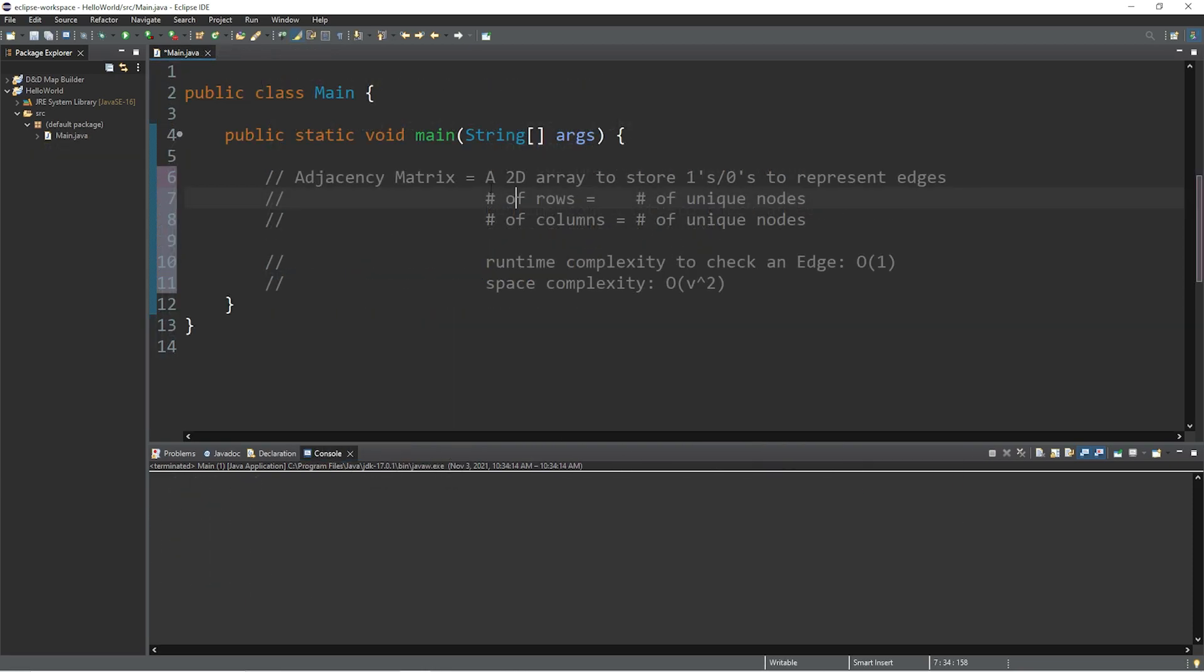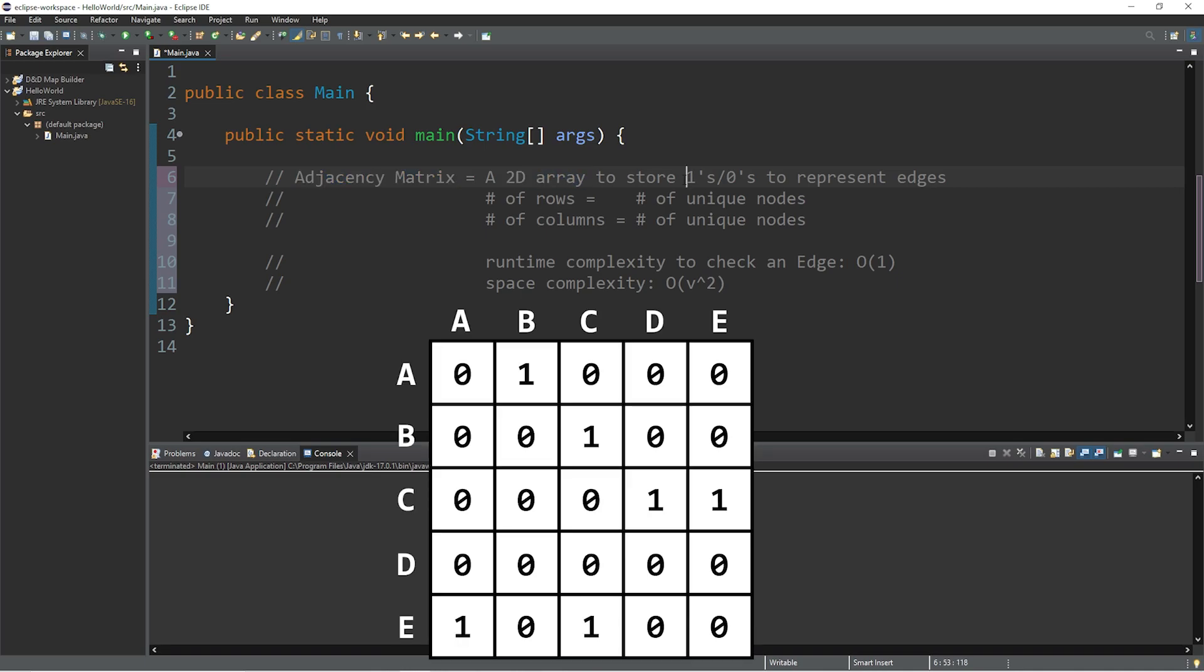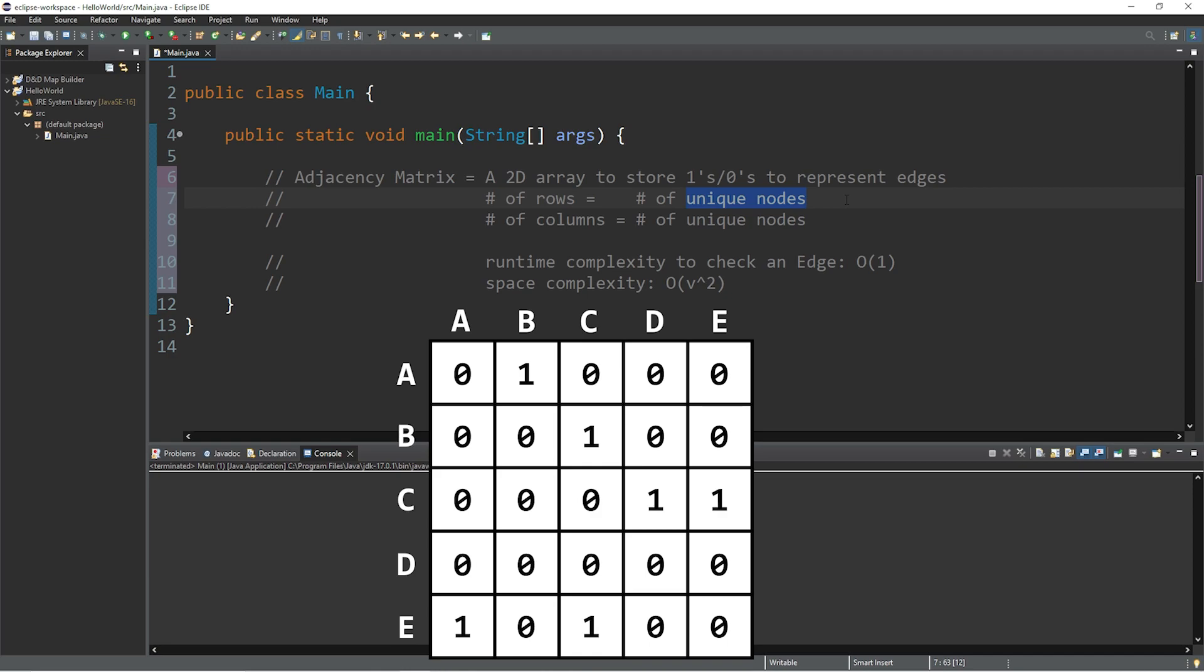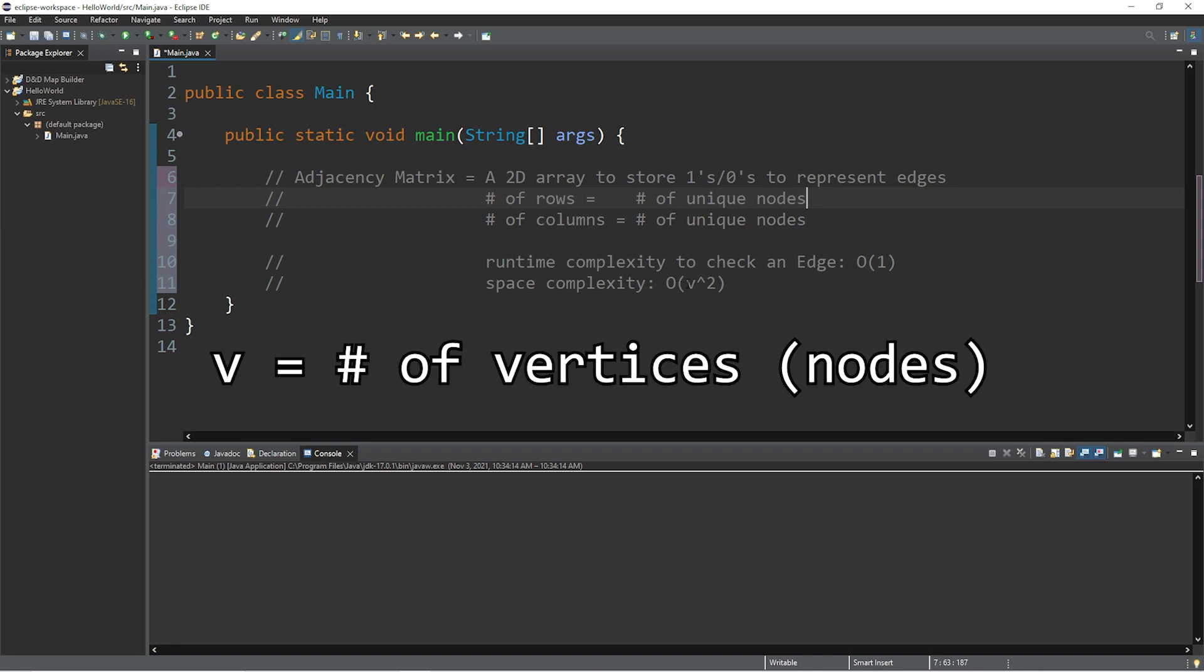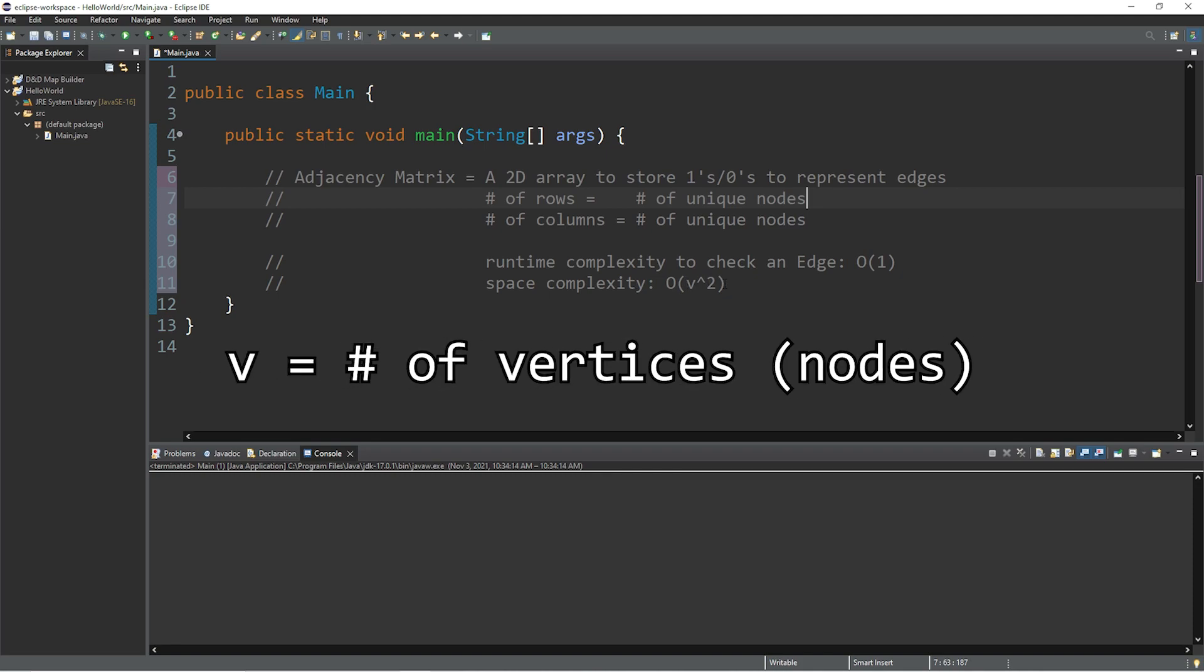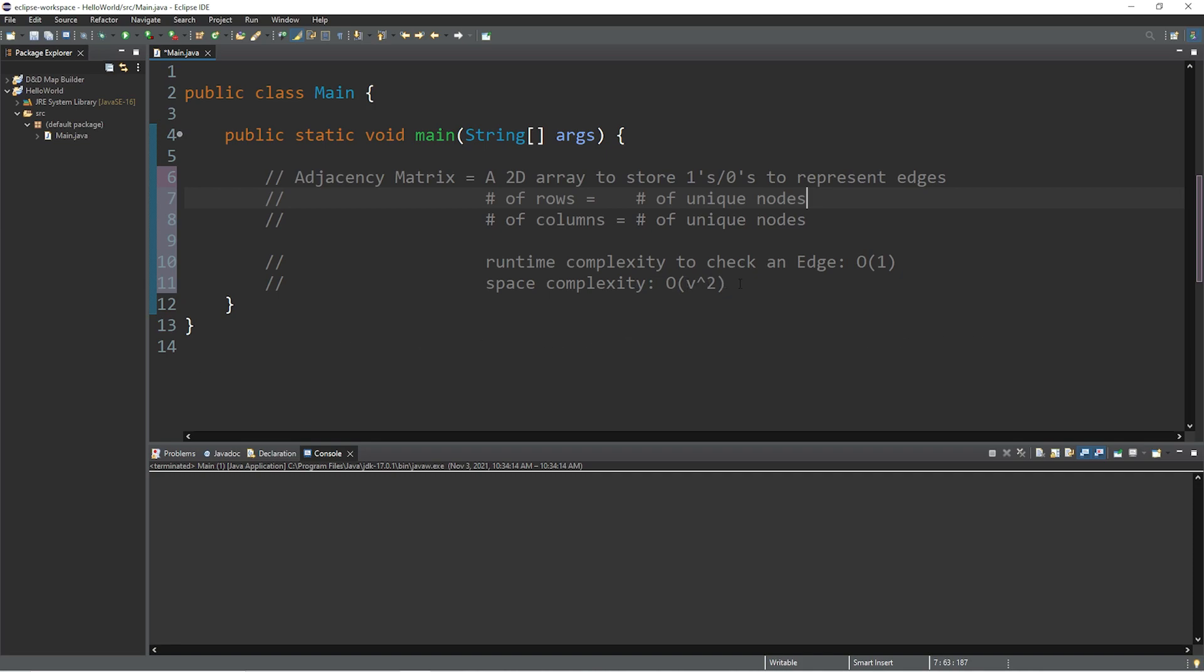Alright people, so an adjacency matrix. An adjacency matrix is a 2D array to store ones and zeros to represent edges between nodes. There are different variations, you could use booleans, so you could say true or false depending if there's an edge or not. Basically the number of rows and columns in an adjacency matrix is equal to the number of unique nodes. The runtime complexity to check an edge is big O of 1, it's constant, and the space complexity is big O of v squared, so it uses up a lot of space.